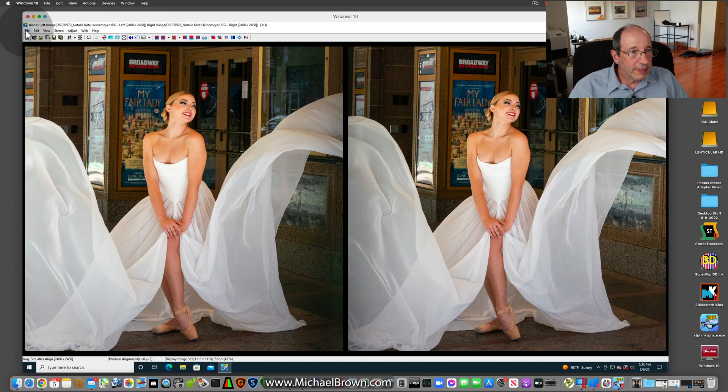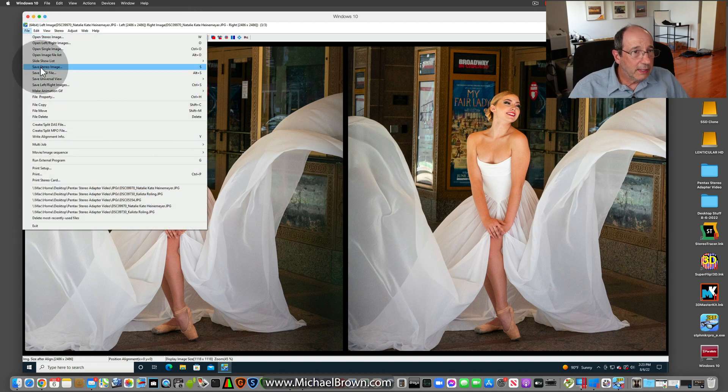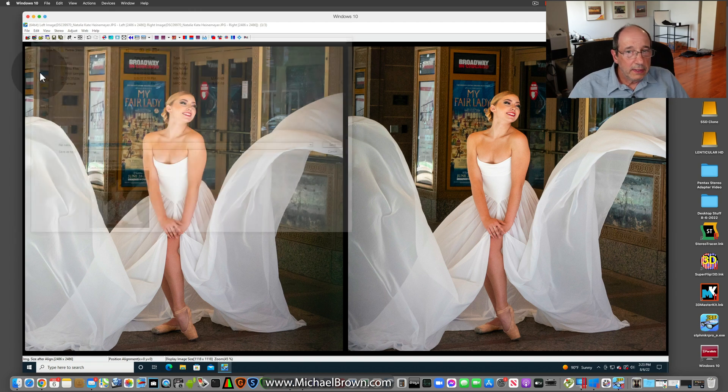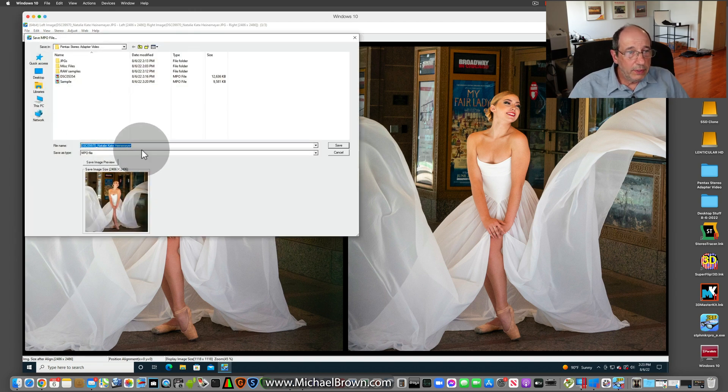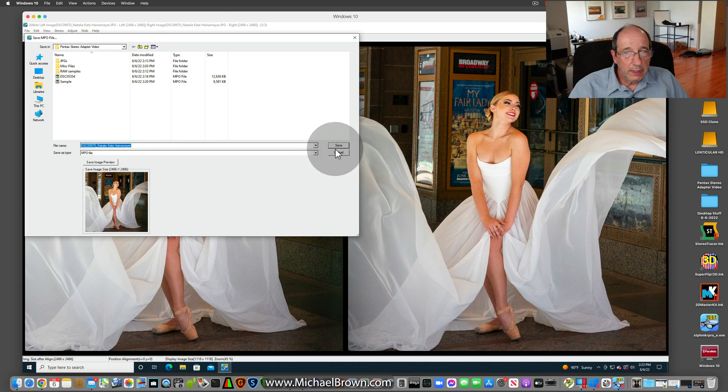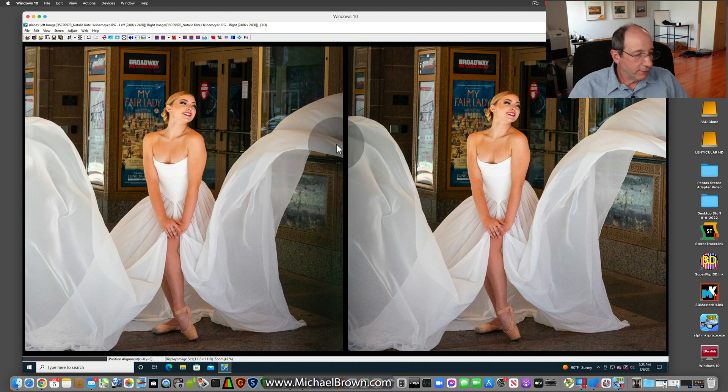So I will save that as MPO. So that would be all ready for viewing.